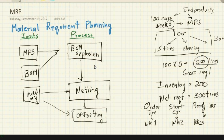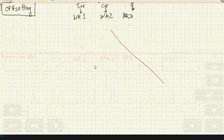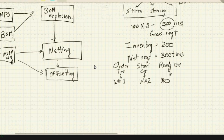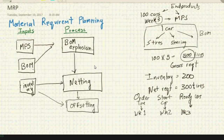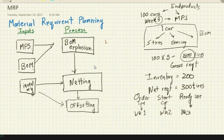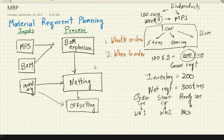So MRP has three inputs — MPS, BOM, and inventory file — and three processes: BOM explosion, netting, and offsetting. MRP gives three clear outputs: one, what to order; two, when to order, determined by offsetting; and three, how much to order, determined by netting. That's MRP in a nutshell.